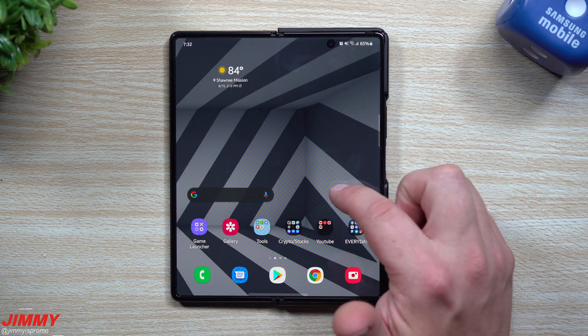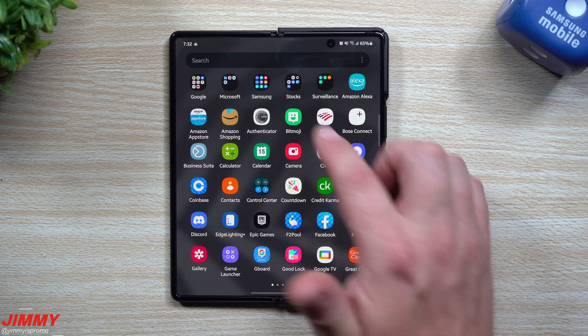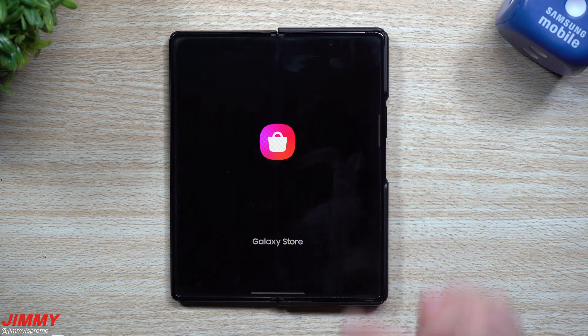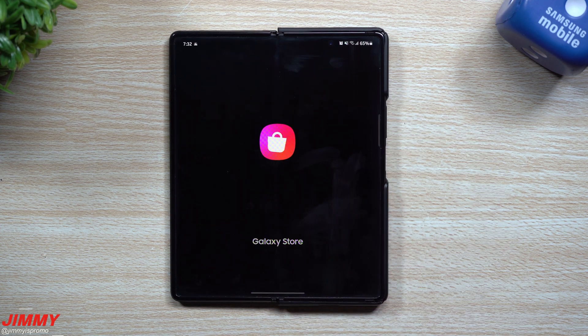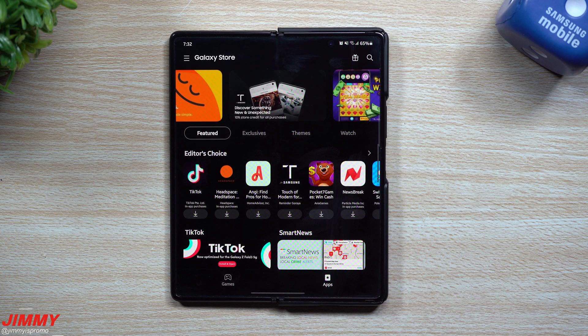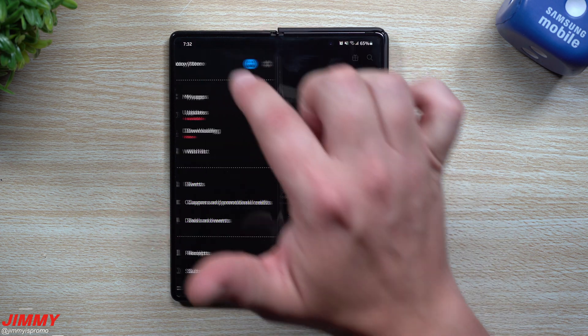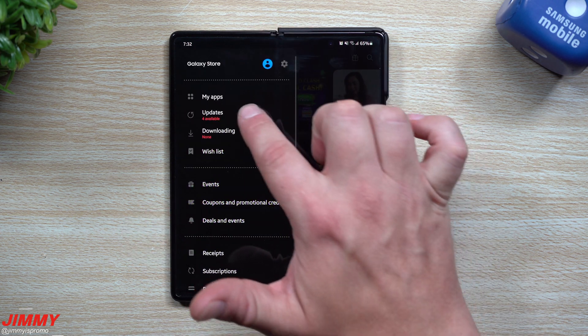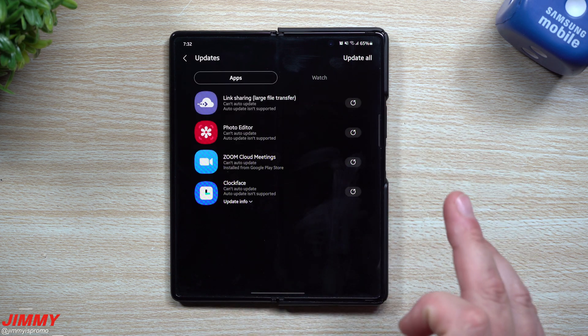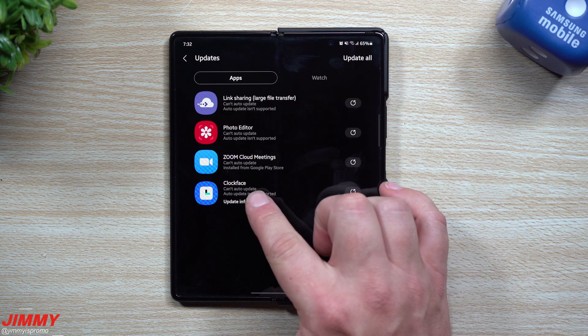So it's just a regular security patch update, but you also want to take a look at Samsung Galaxy Store because sometimes after a few different updates, or if you haven't searched it for a while, there is going to be some updates here. Looks like there are four of them sitting here.